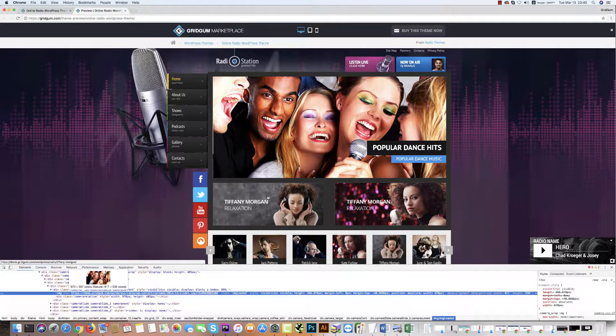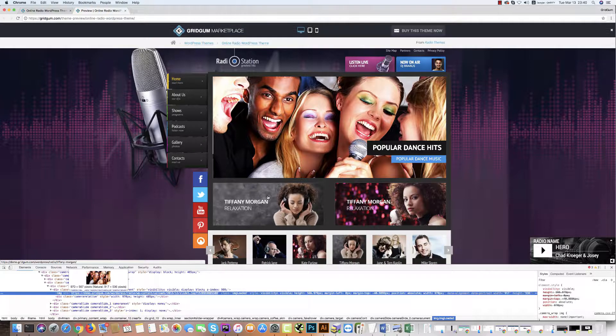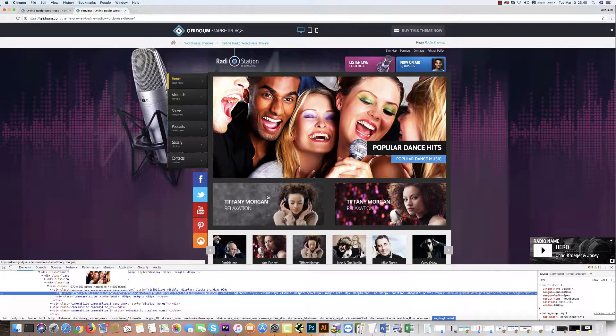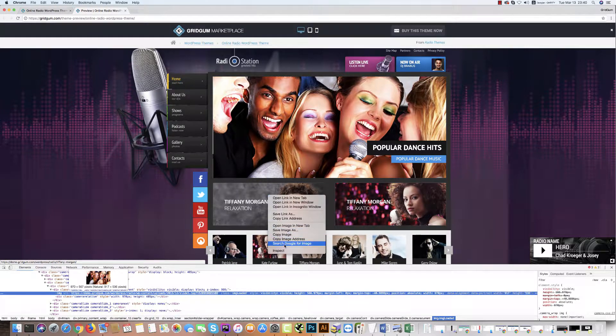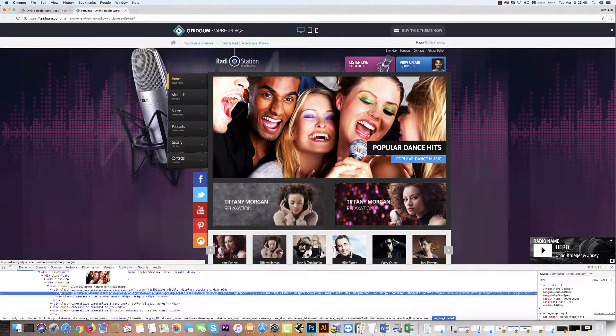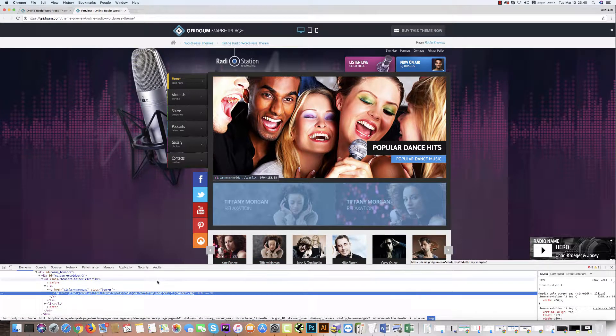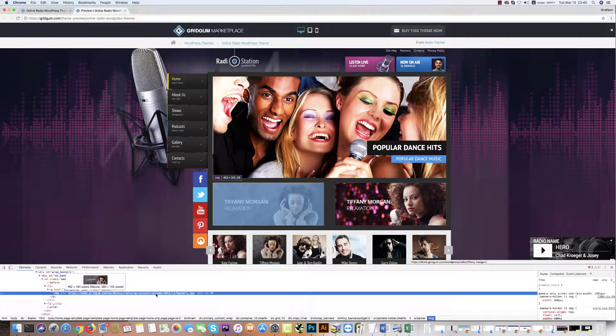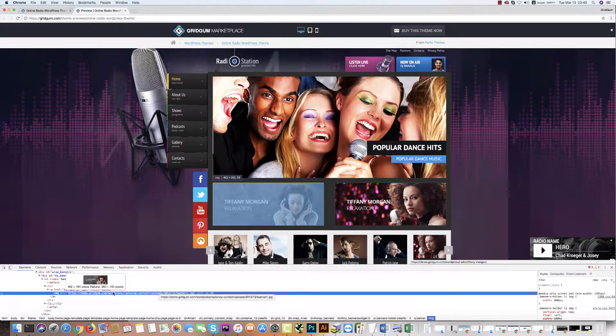You can click the right button on your mouse and then again Inspect Element. Images here and sizes, natural sizes 380 by 150.